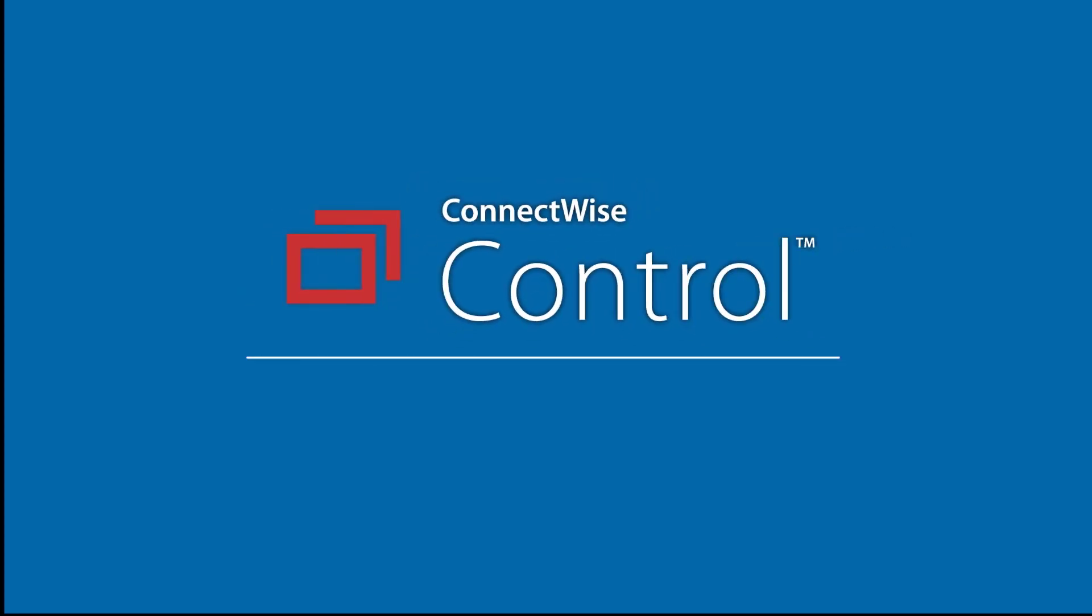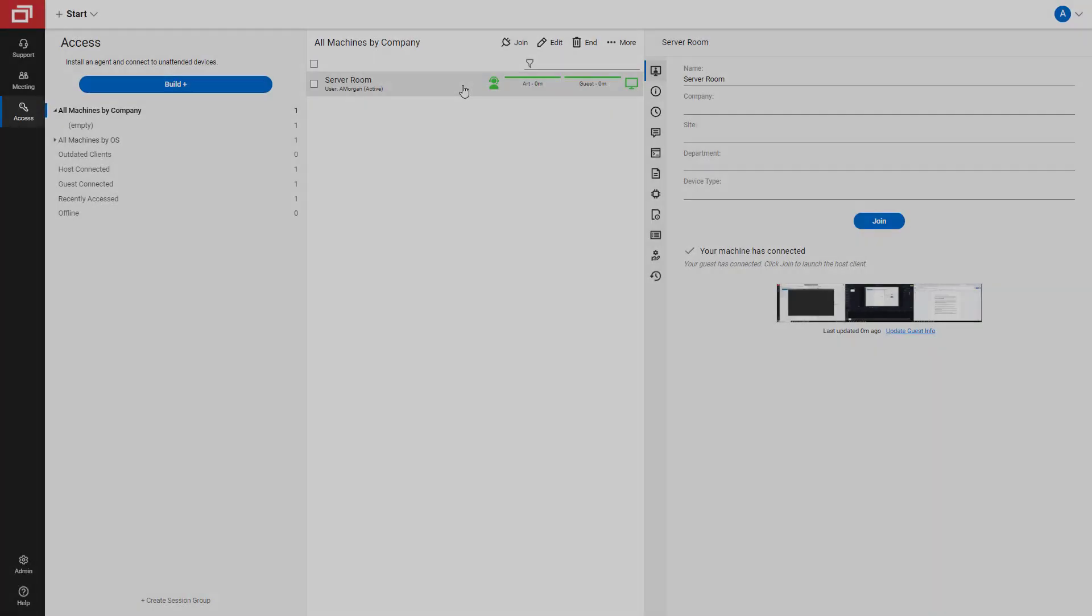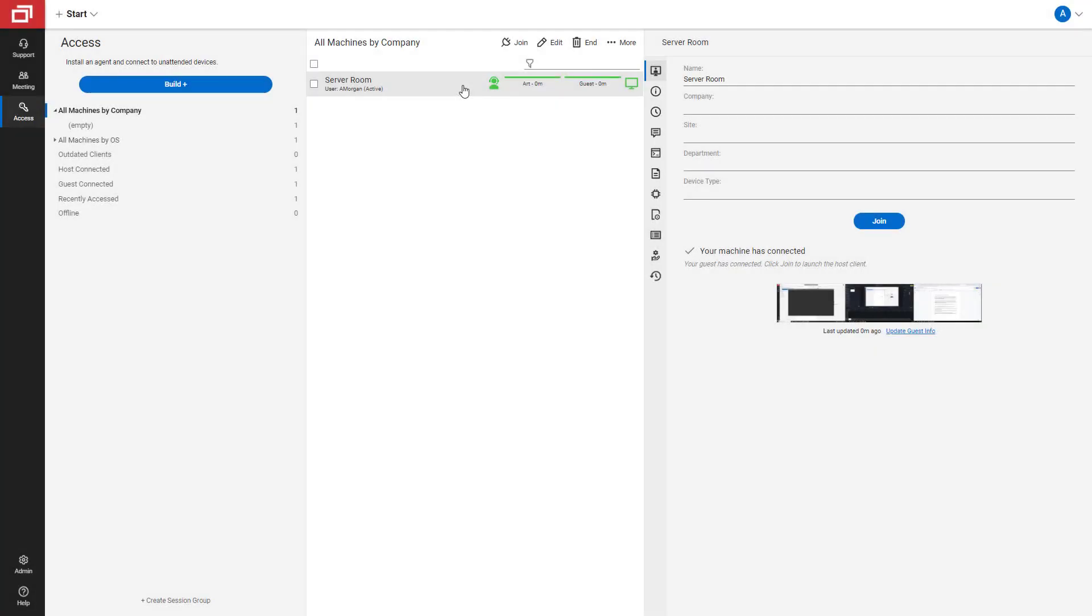In this video, I will demonstrate how to create a host pass. A host pass is a temporary link or pass for a technician to join a session without an existing account.